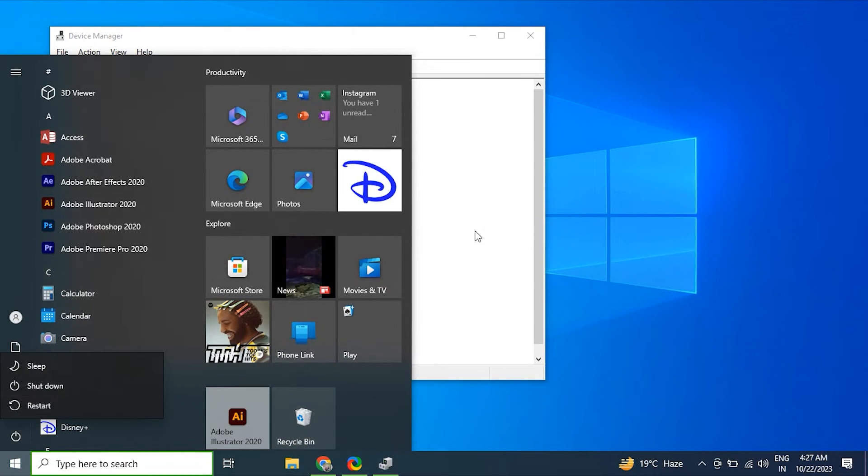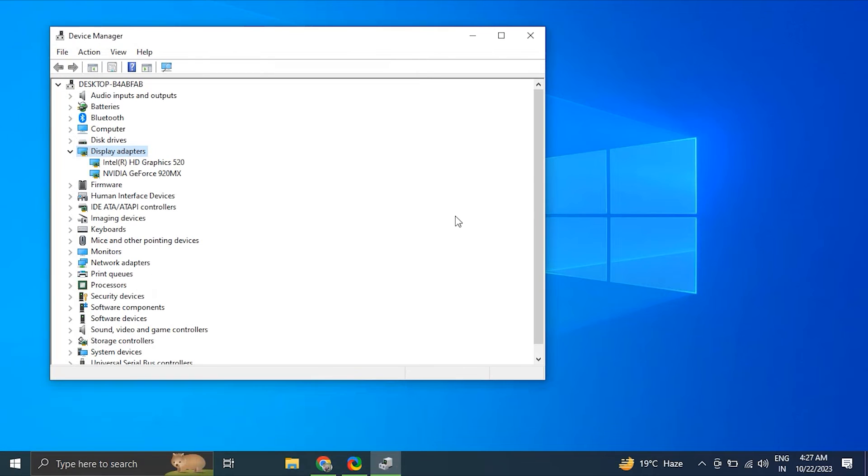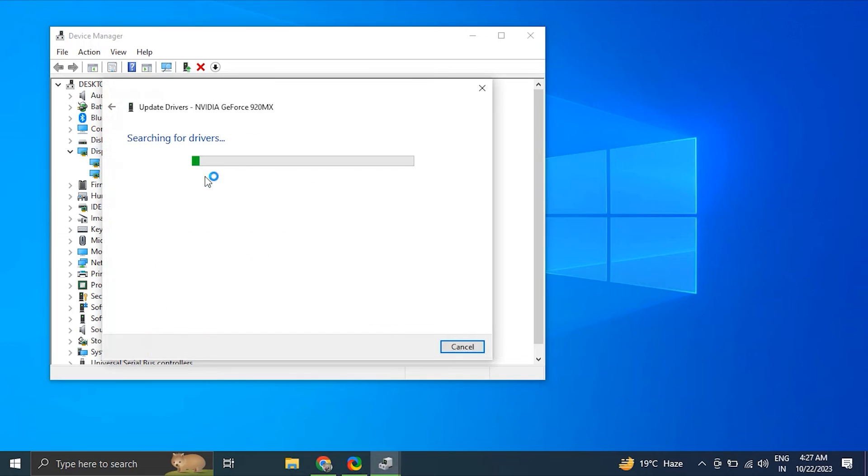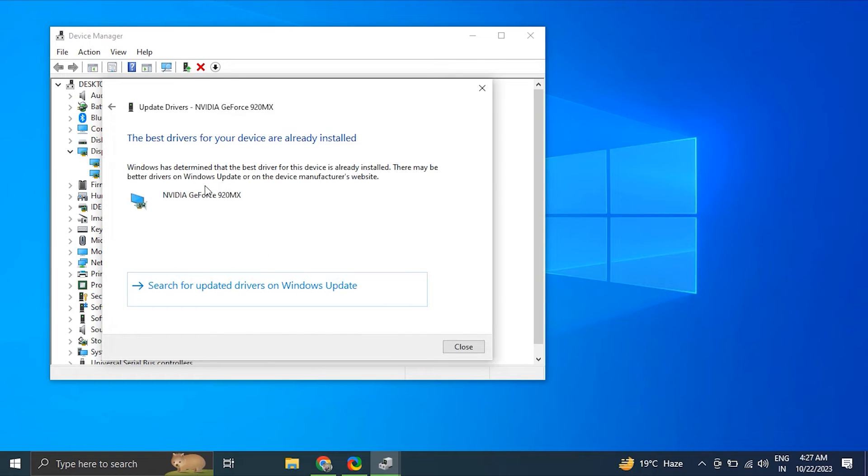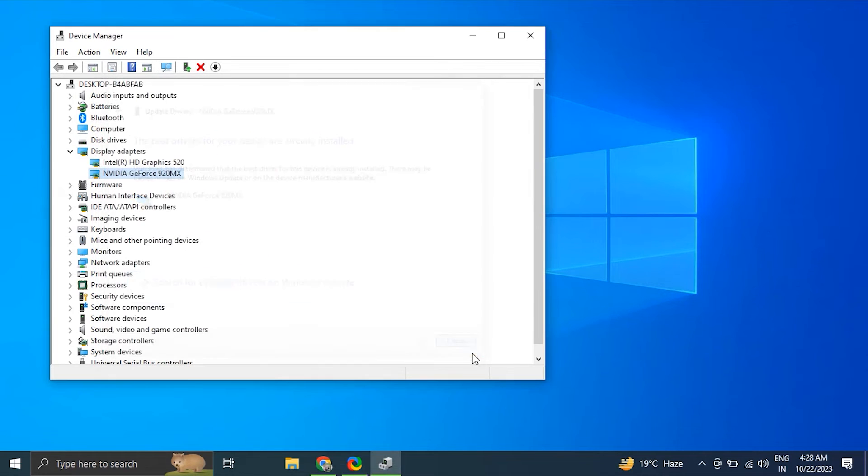After that, right-click on display driver and choose Update Driver, but this time select Search Automatically for Drivers. Windows will automatically scan for available driver updates and will download them. After that, just simply restart your PC to apply the changes.